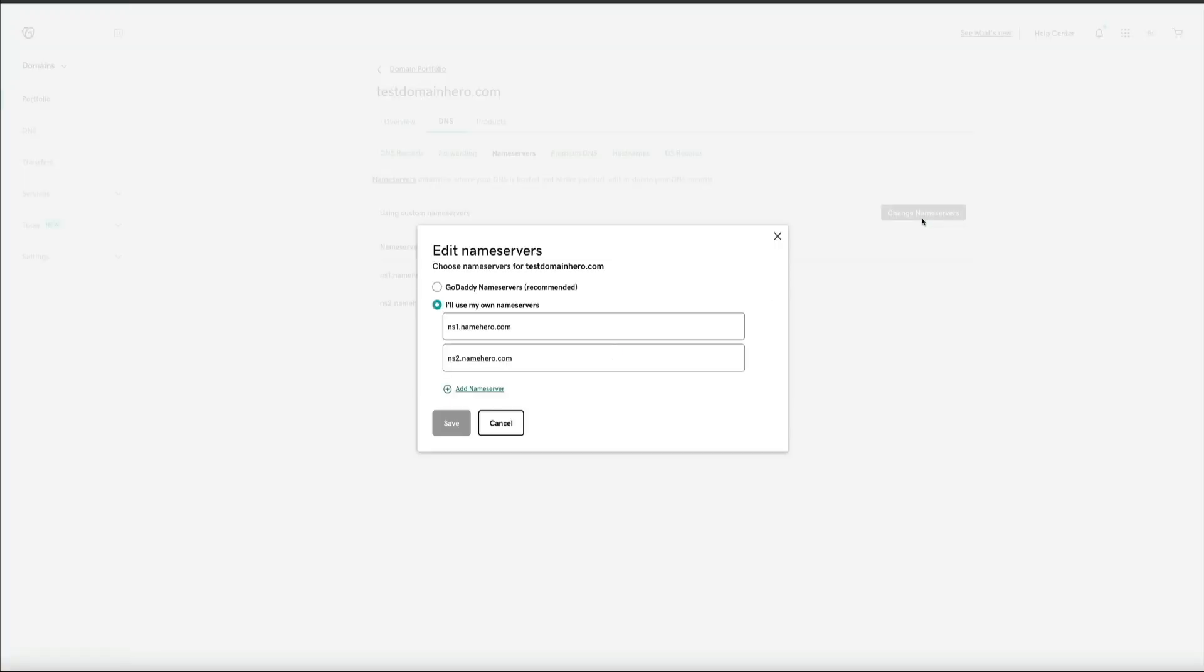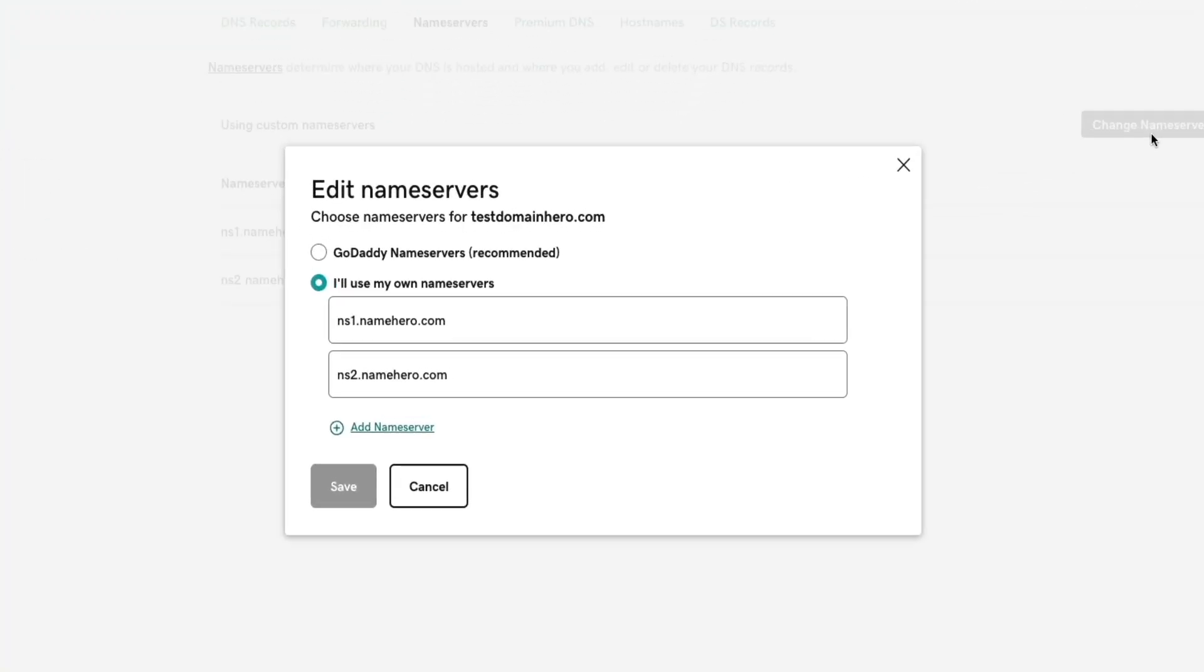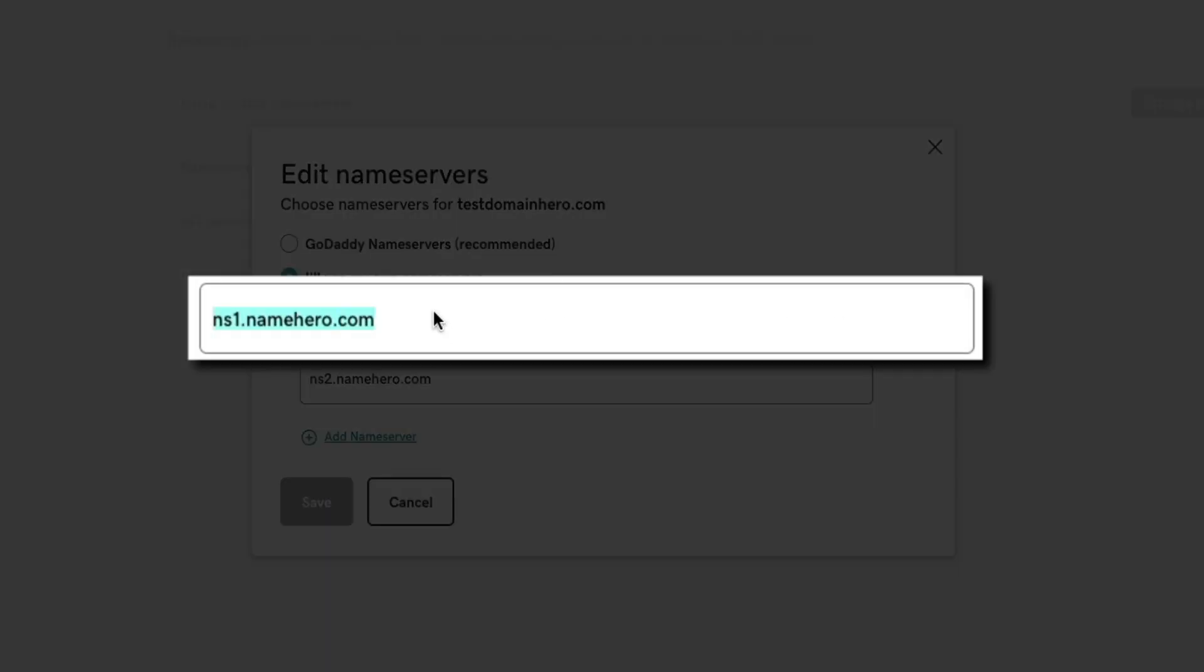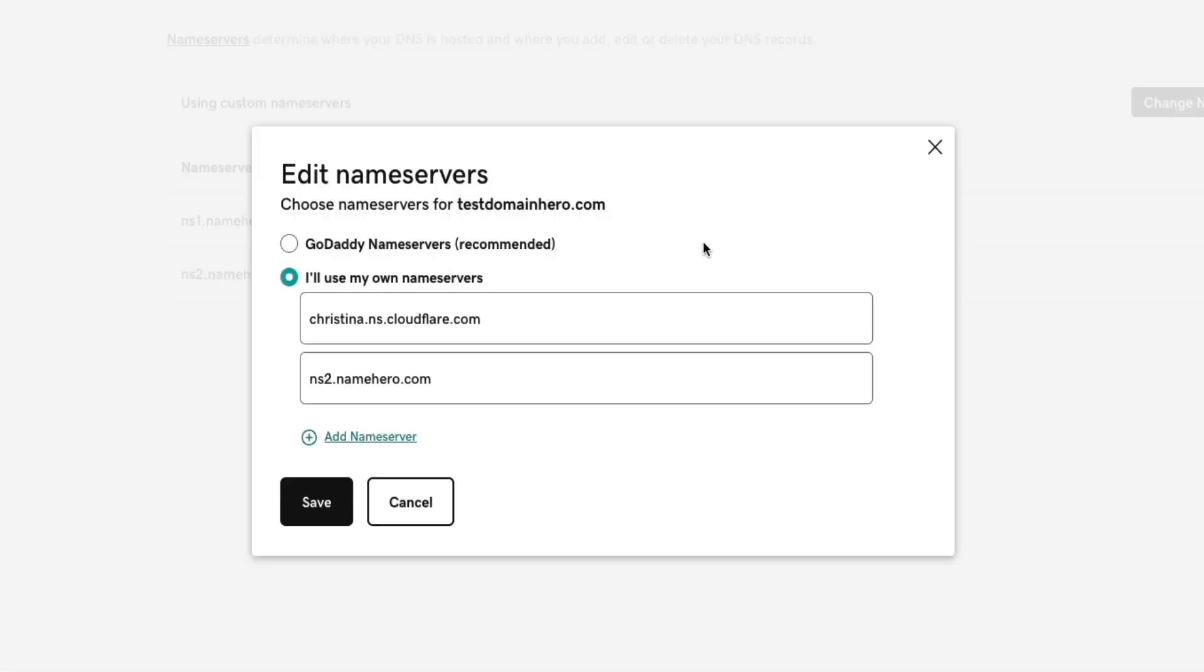Then, from here, you can edit and enter your custom name servers, which will be the name servers from Cloudflare. So, in that first field, paste the name server we just copied. I'm on a Mac, so I'm pressing Command-P on my keyboard to paste it.